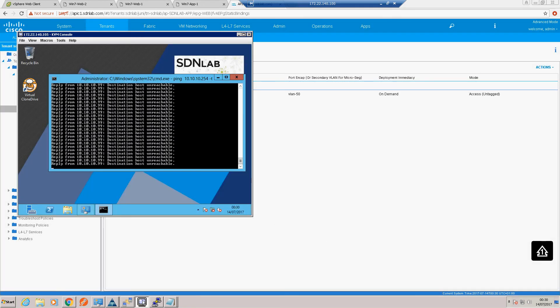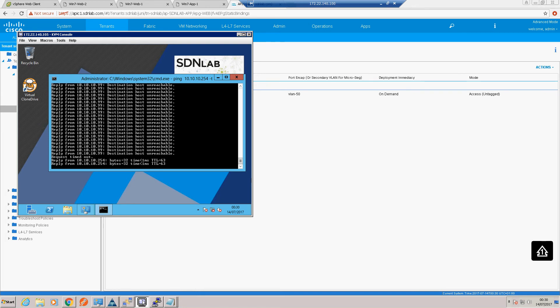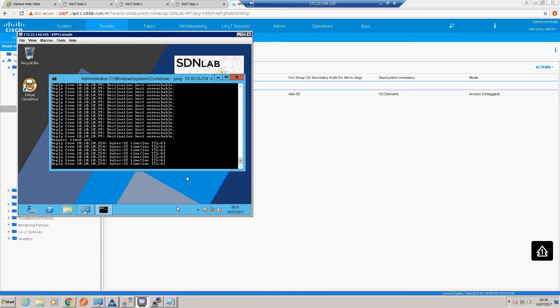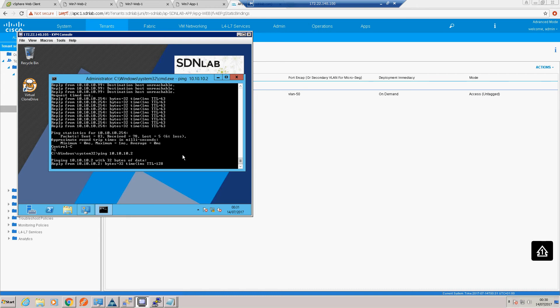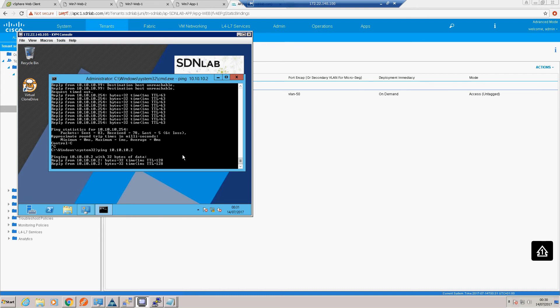Let's check in on our ping. We are now pinging our default gateway within our bridge domain. We'll just double check we can ping another workload in our same EPG. Another one of the web VMs.